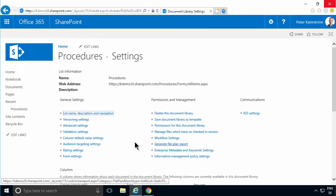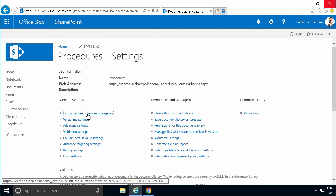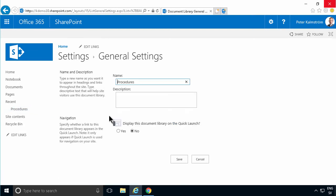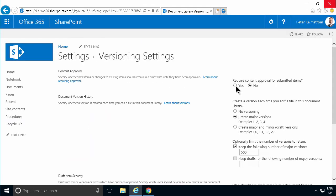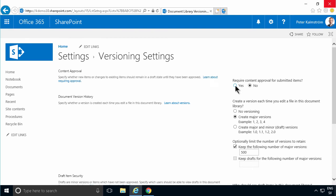And then I'm going to go into the section for versioning settings. There I have require content approval for submitted items. I'm going to put that to yes.